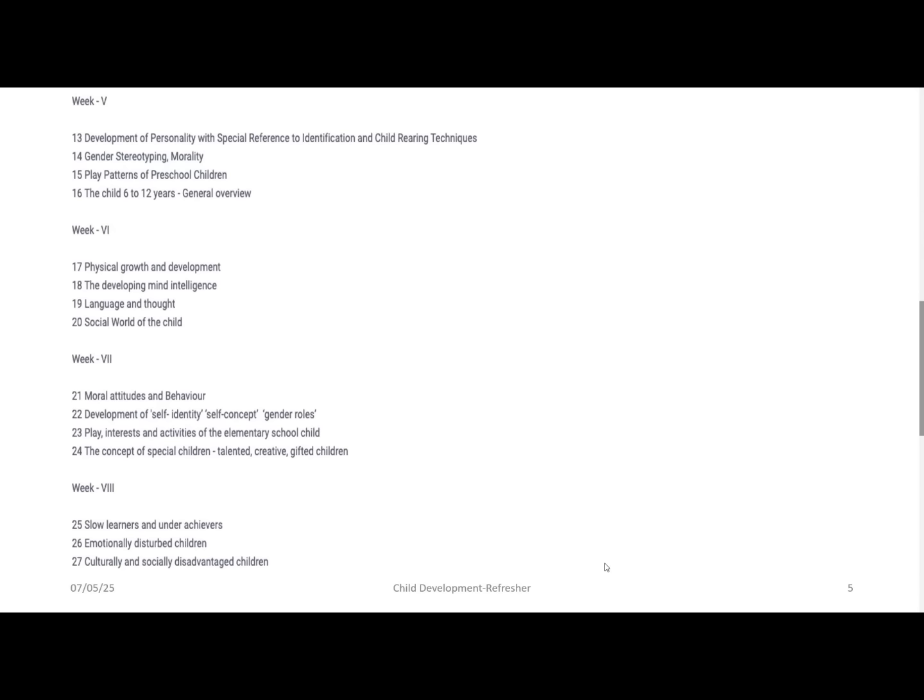You can see the course layout on the screen now. This is an 8-week course. Week 1 has 3 modules, week 2 has 3 modules, week 3 has 3 modules, week 4 has 3 modules, week 5 has 4 modules, week 6 has 4 modules, week 7 has 4 modules, and week 8 has 3 modules — overall 27 modules comprise this course.